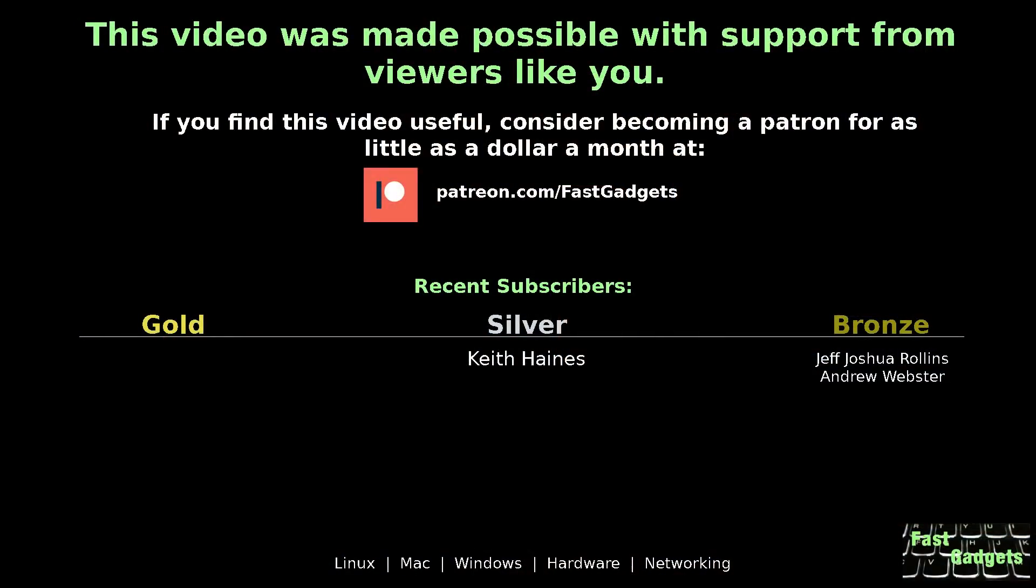This video was made possible with support from viewers like you. If you find this video useful, consider becoming a patron for as little as a dollar a month at patreon.com/fastgadgets.